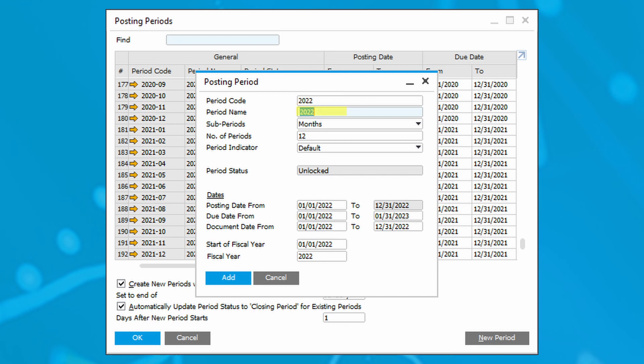Enter a unique name in the period name field. Select a sub-period from the sub-period's drop-down list. The sub-period determines the number of posting periods created for the fiscal year. Year creates one single period for the fiscal year to manage. Quarters creates four periods for the fiscal year to manage. Months creates 12 periods for the fiscal year to manage. Days allows you to define the number of periods required to manage in the fiscal year.